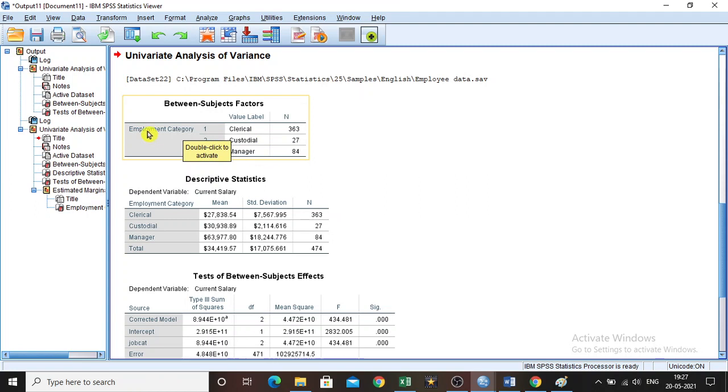Usually this ANOVA test is performed when you have more than one independent variable with groups that are not related to each other. When you want to compare the means of these independent groups, this test will be useful.